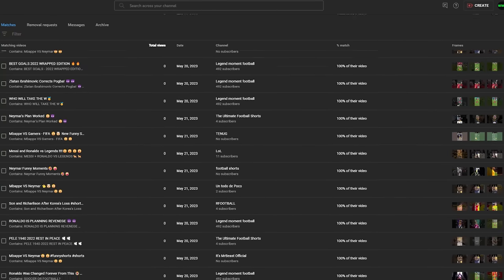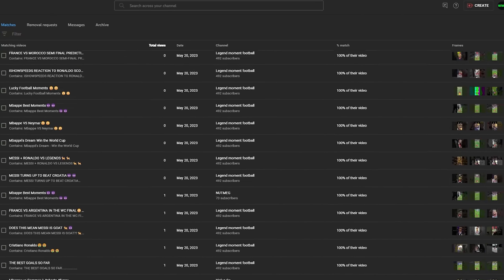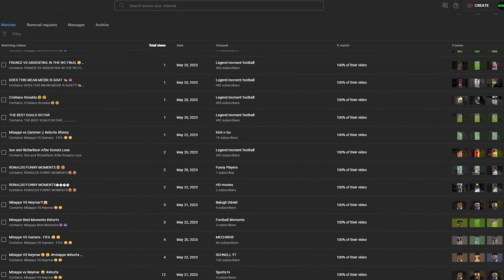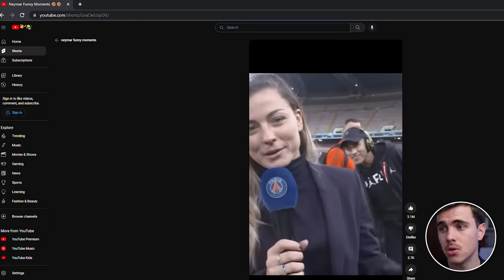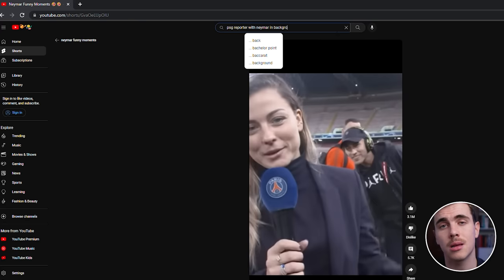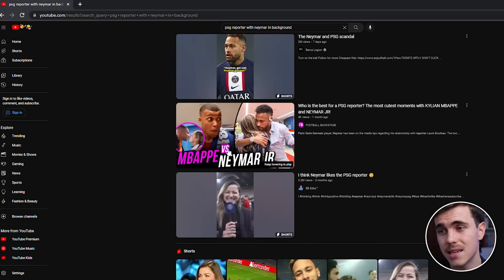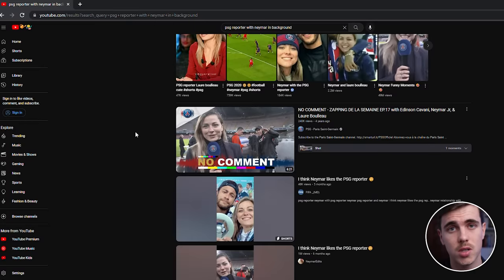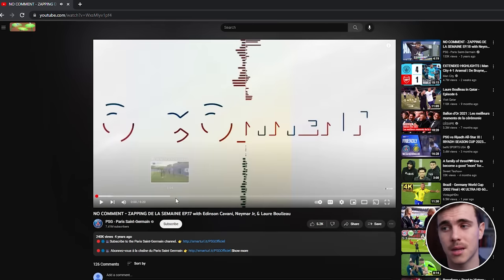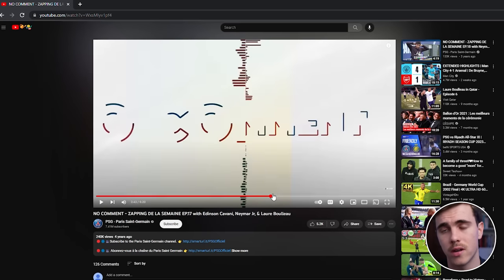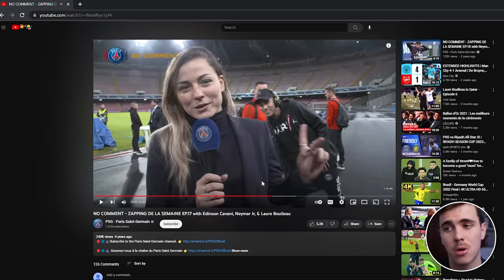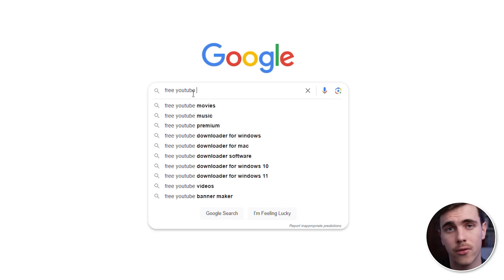For my channel, I can see every re-uploaded short of mine and YouTube shadowbans this content. To find the original clip, describe exactly what the clip is about in the search bar — it's easy to find the original using this method, though sometimes the clip you want is within a larger video. Once found, copy the URL and head to Google to search for a free YouTube video downloader. Most of the shorts on my channel are compilations, so I repeat this process for multiple clips.